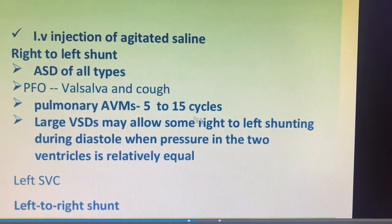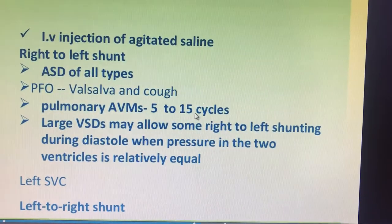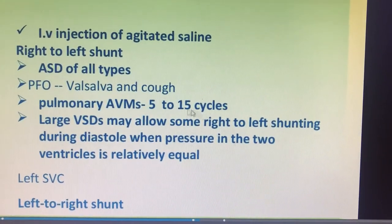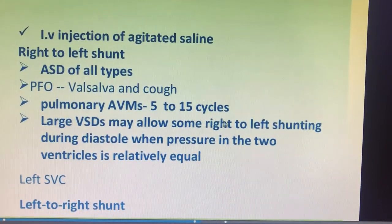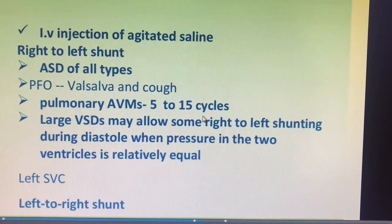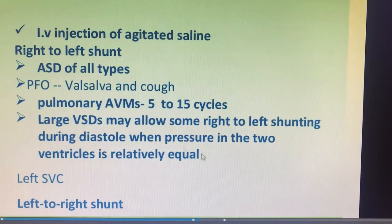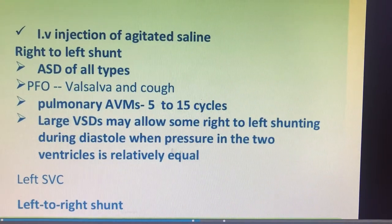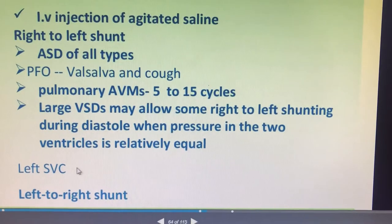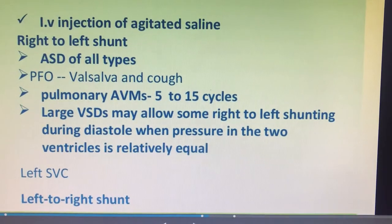For pulmonary AVMs, after 5 to 15 cycles you will get a delayed left ventricular opacification of the contrast — a slow filling of contrast in the left ventricle. Large VSDs may also sometimes have a right-to-left shunt that can be detected. And the left SVC is also very important, which we will be discussing further.